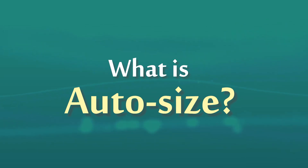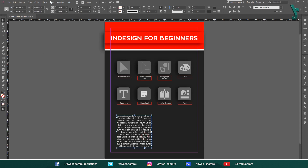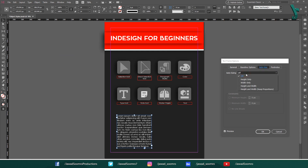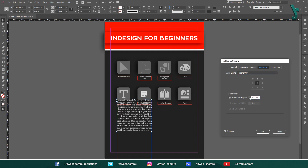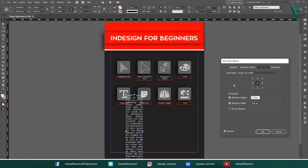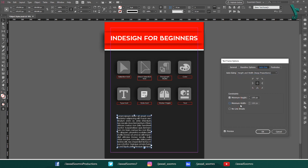What is the Auto Size option? In InDesign, the Auto Size options control how a text frame resizes when text is added or deleted. There are five options: Off — the text frame does not resize. Height only — the text frame resizes only in height to fit the text. Width only — the text frame resizes only in width to fit the text. Height and width — the text frame resizes in both height and width to fit the text. Height and width keep proportions — the text frame resizes in both height and width to fit the text, but the proportions of the text frame are maintained.